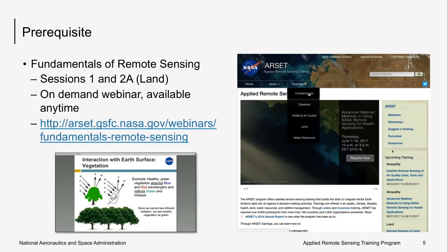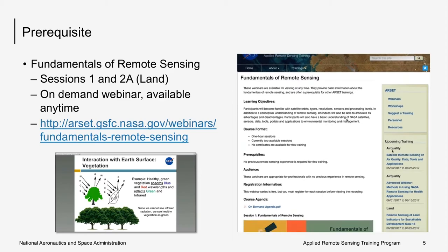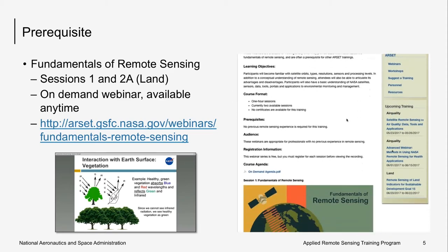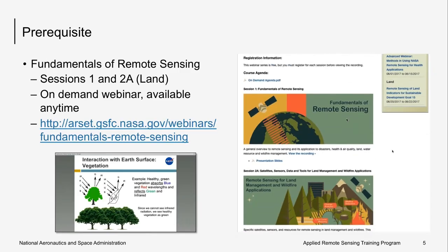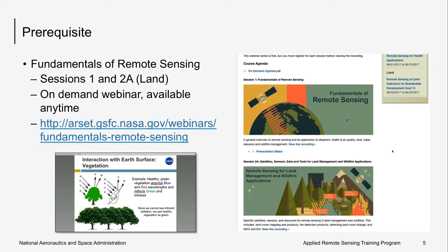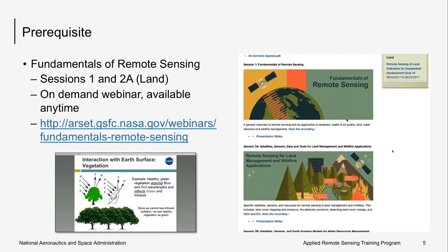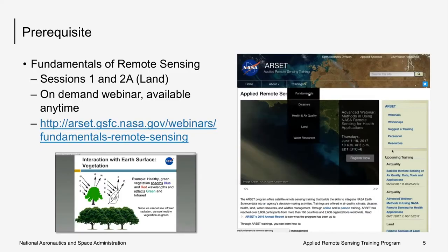There is one prerequisite for this course. You should know and understand the fundamentals of remote sensing. You can watch our on-demand course listed above, which includes two one-hour recorded webinars that you can watch on your own time.